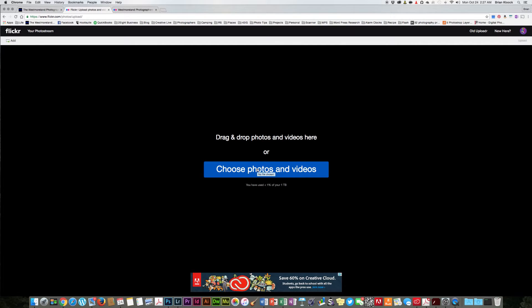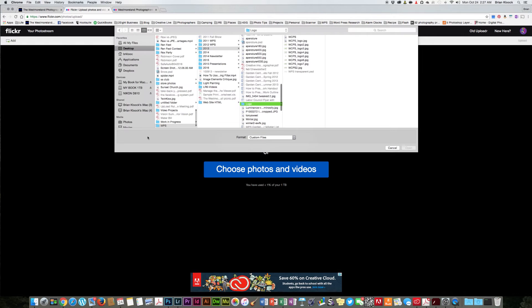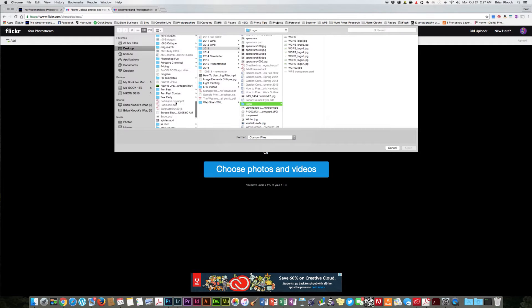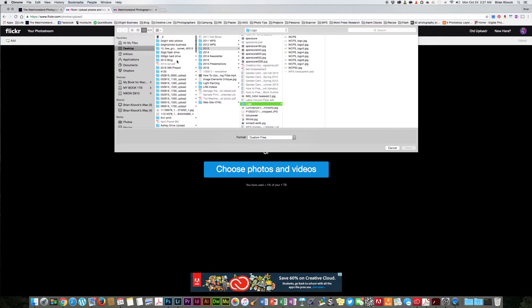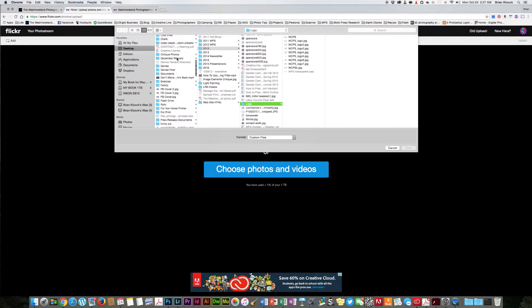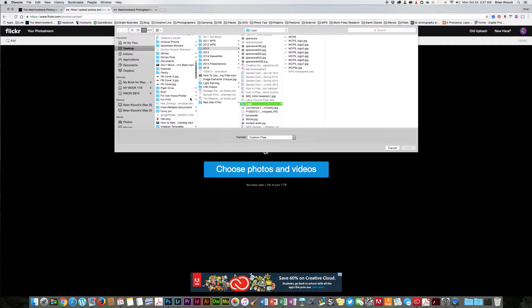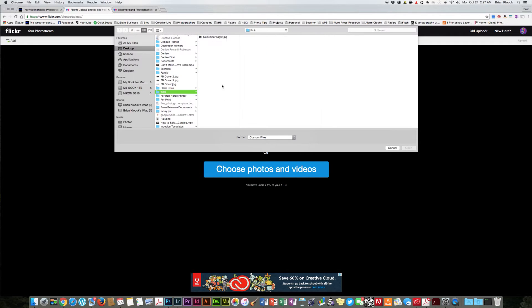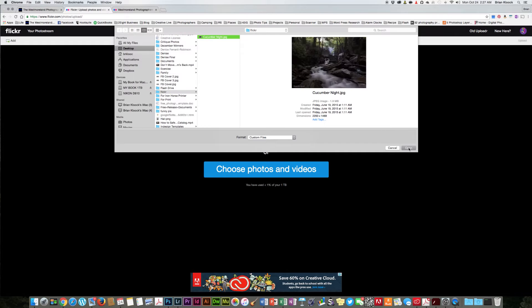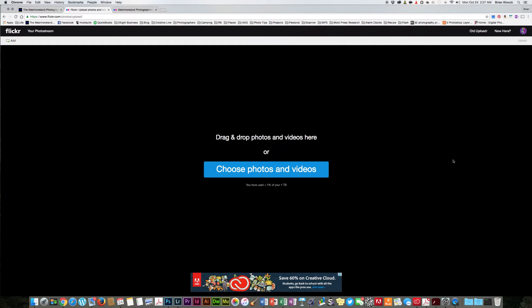For tonight's discussion, I'm just going to choose a photo from one of my files, one of my many files, and we'll go to Flickr and just a single picture today and upload.